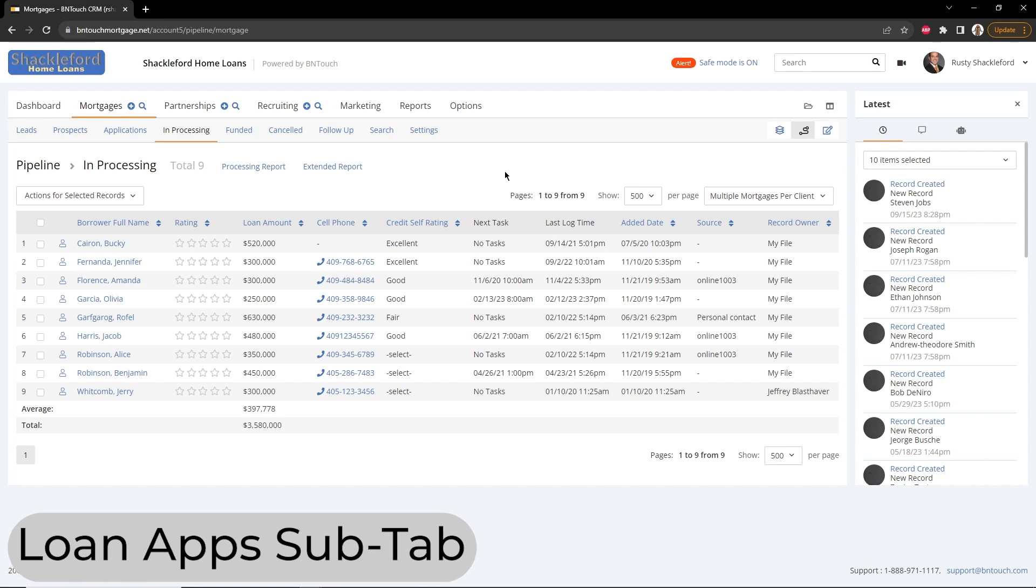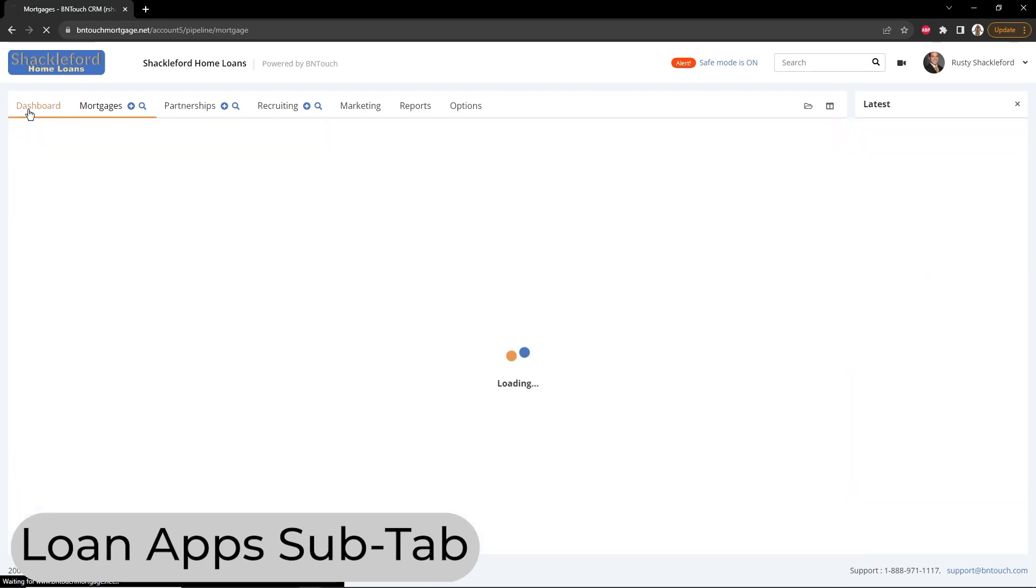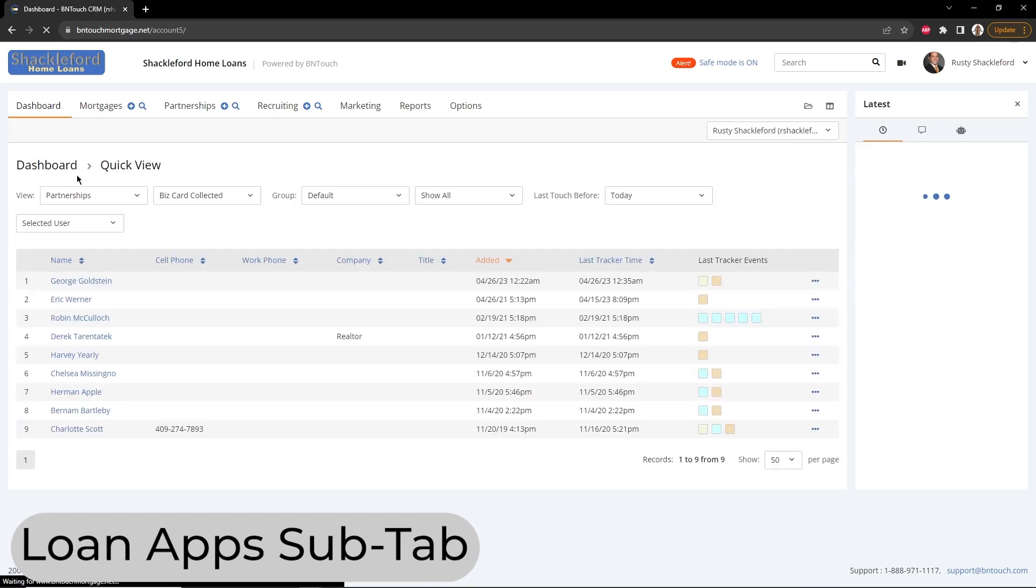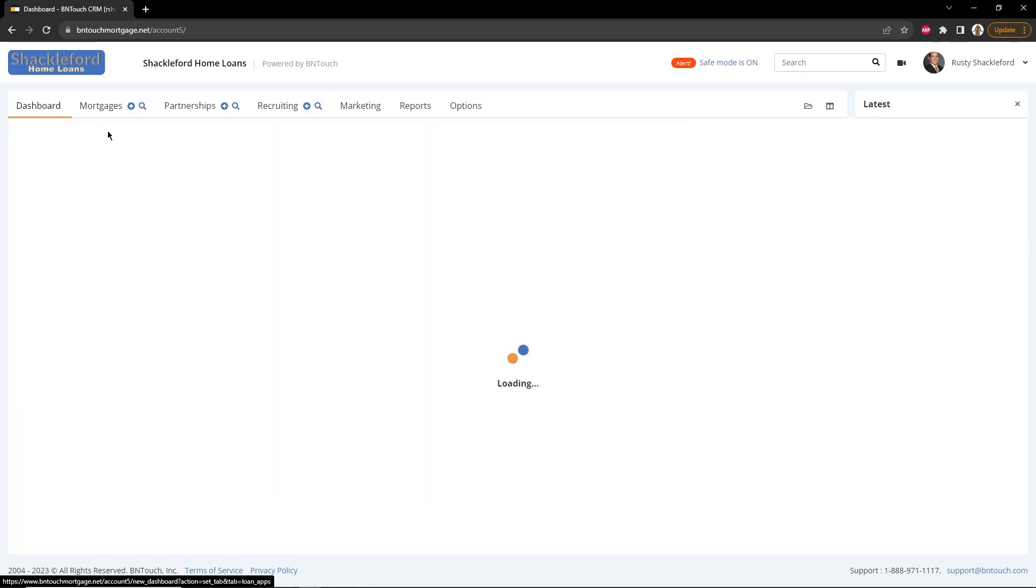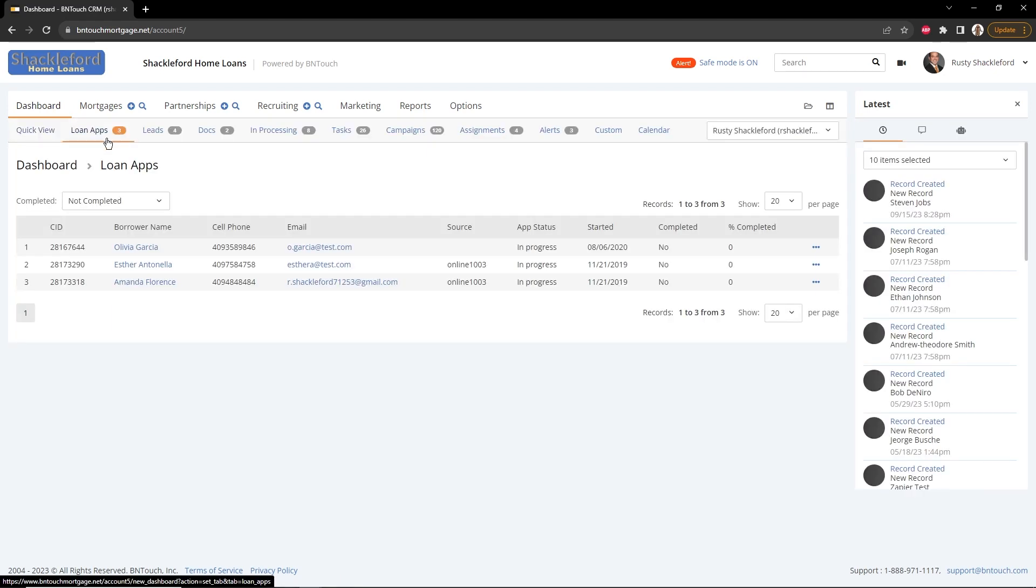Your Be In Touch dashboard is organized into several subtabs, each containing useful tools and information. The second subtab, Loan Apps, will display a list of loan applications for your borrowers.